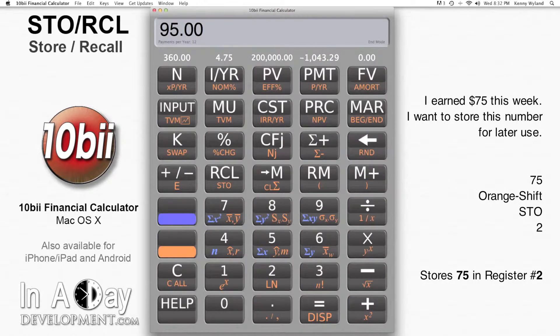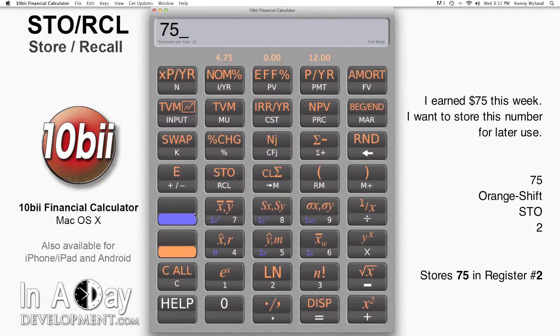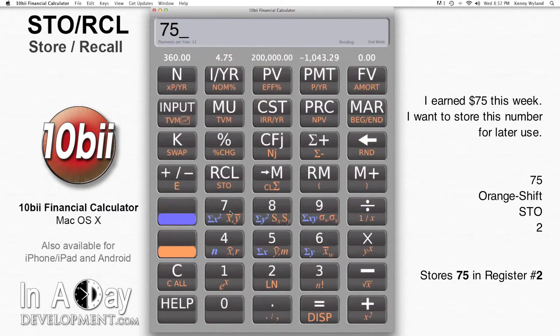On the other hand, I earned $75 this week. I want to store this number for later as well, so I enter 75, hit Orange Shift-Store, then I hit 2 to put this number into register 2.